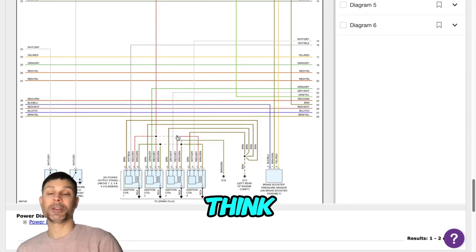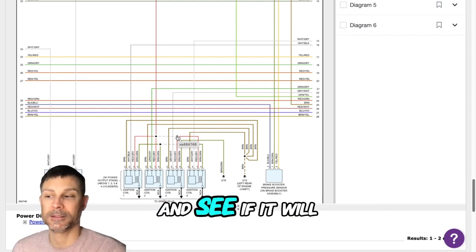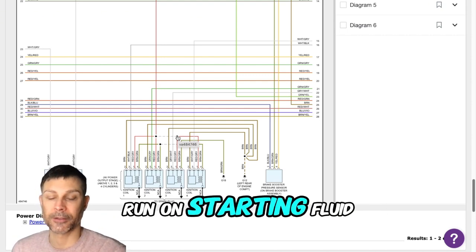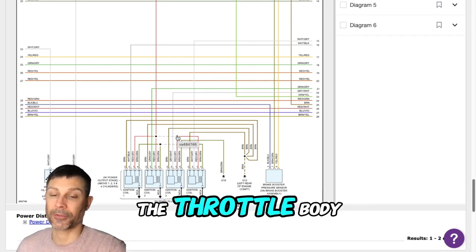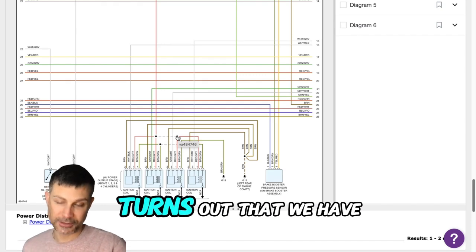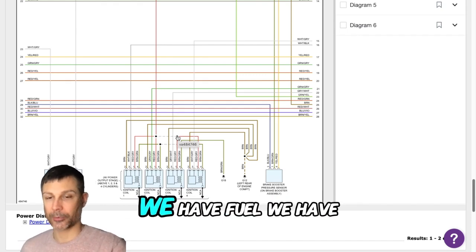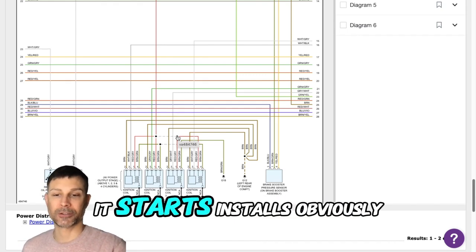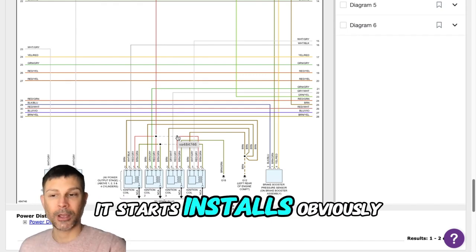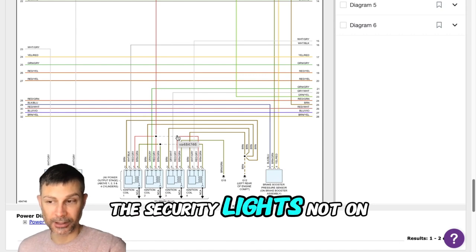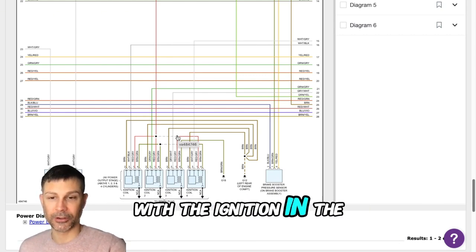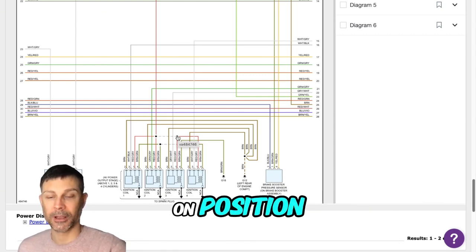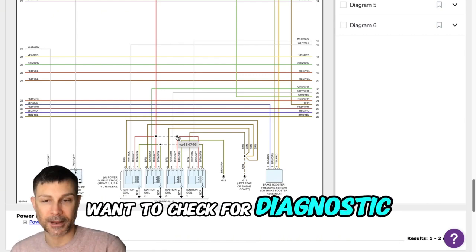And if it has spark, I think you can spray starting fluid into the intake and see if it will run on starting fluid. Maybe there's an issue with the throttle body at that point. If it turns out that we have spark, we have fuel, we have compression, it starts and stalls, obviously you want to make sure the security light's not on or flashing with the ignition in the on position, and then we're going to want to check for diagnostic trouble codes in the computer system.